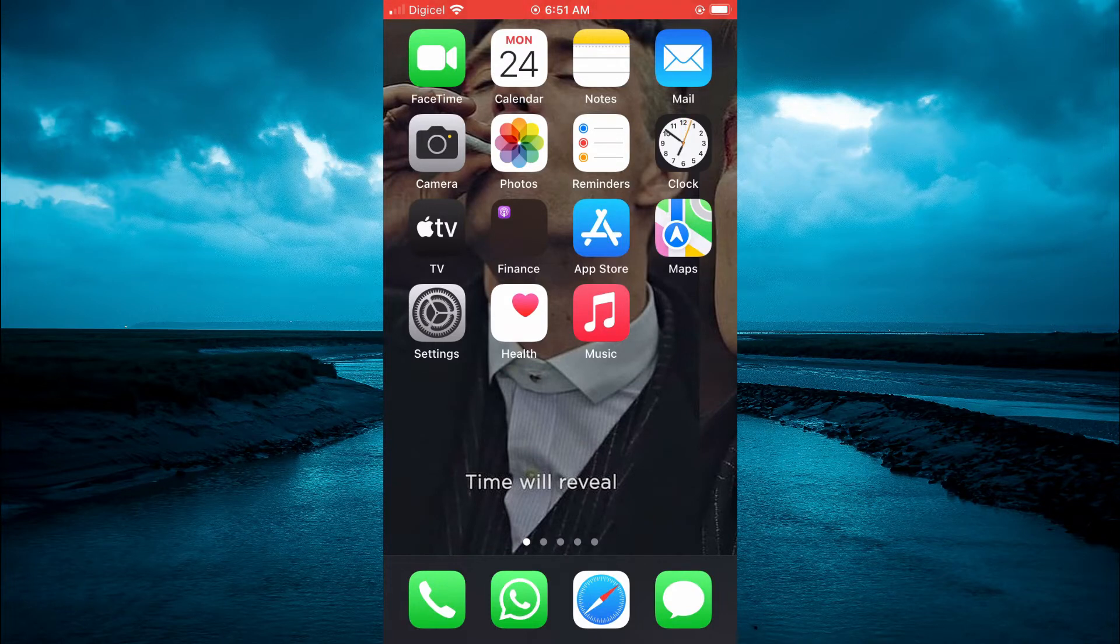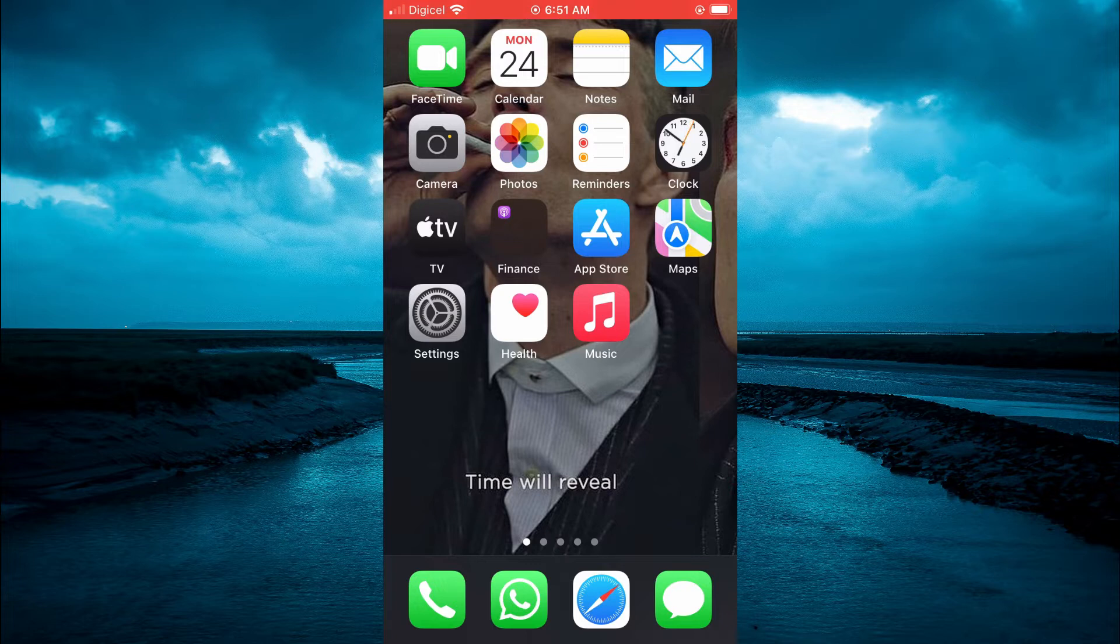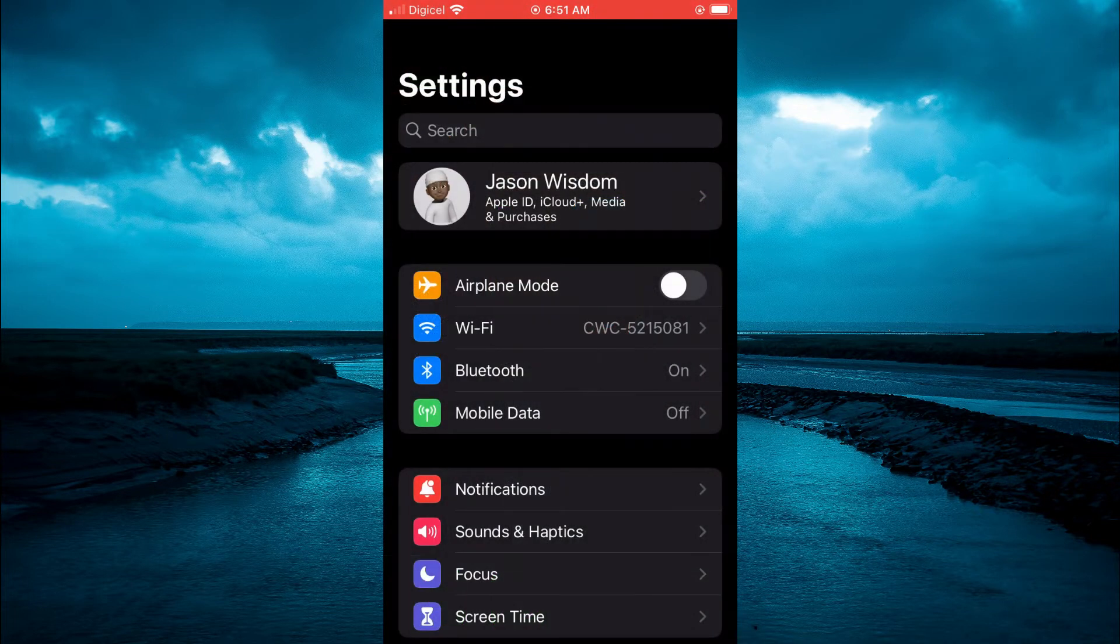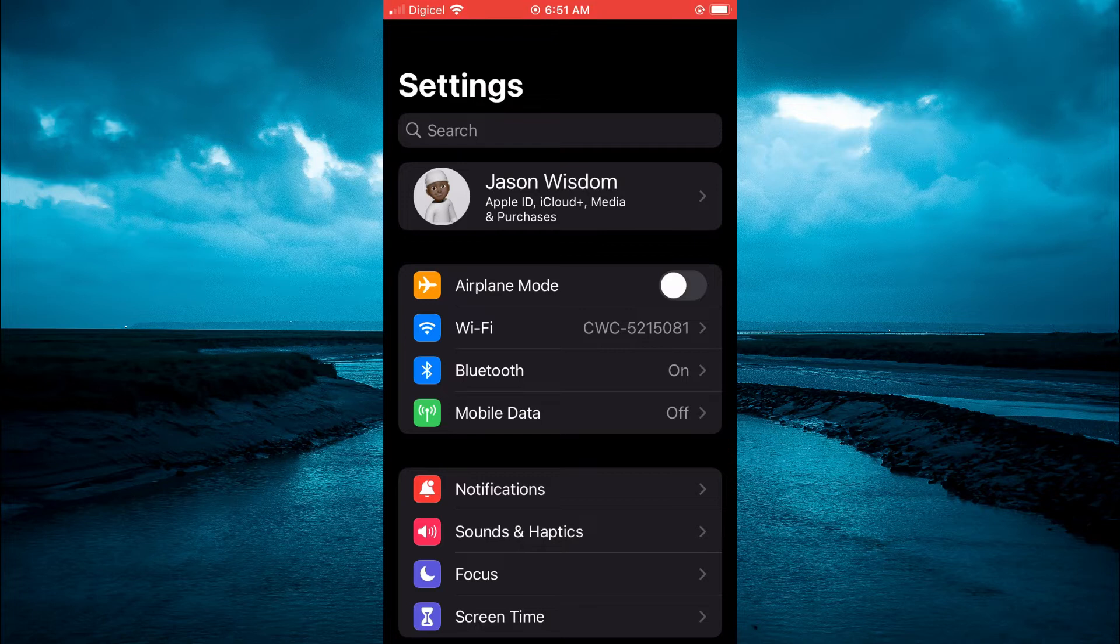The first thing you need to do is open settings. Once in settings, you are going to tap on notifications.